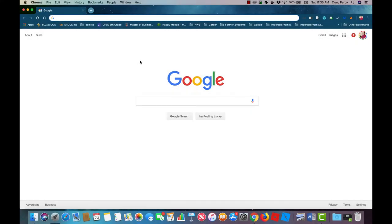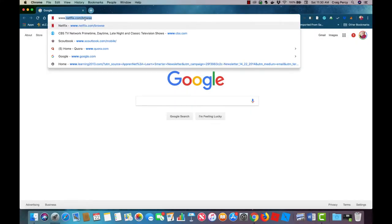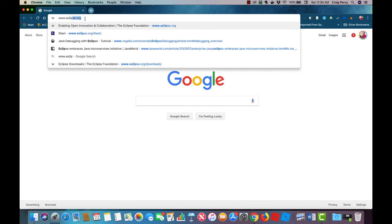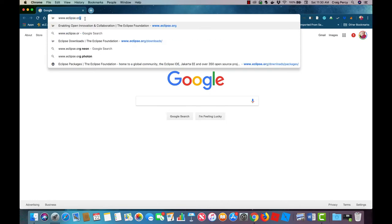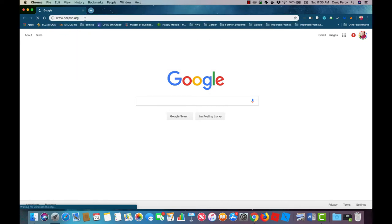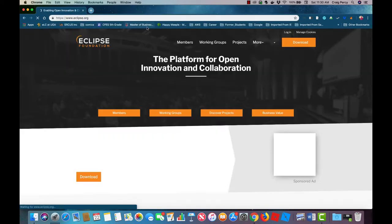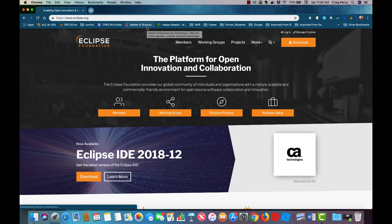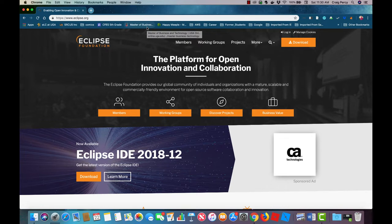To start with the installation point your browser to www.eclipse.org. Once there we'll see the Eclipse organization's main page. Eclipse is a community for individuals and organizations who wish to collaborate on commercially friendly open-source software. One of the projects of the Eclipse Foundation is the popular open-source Java IDE called Eclipse.